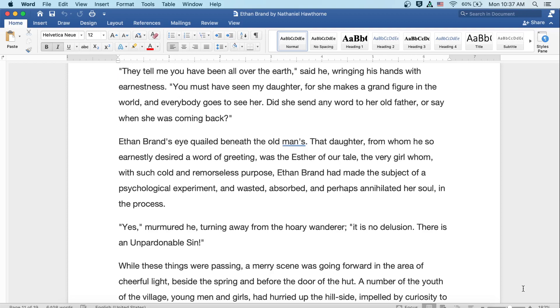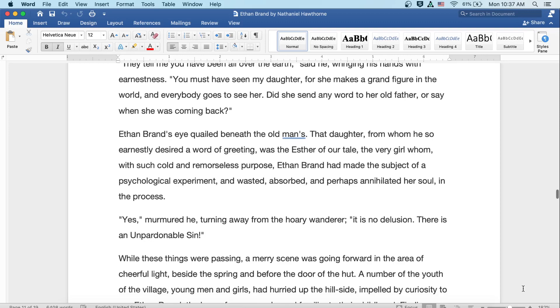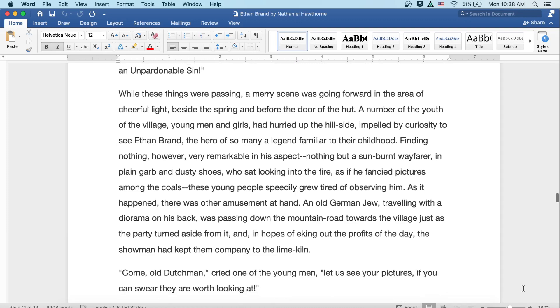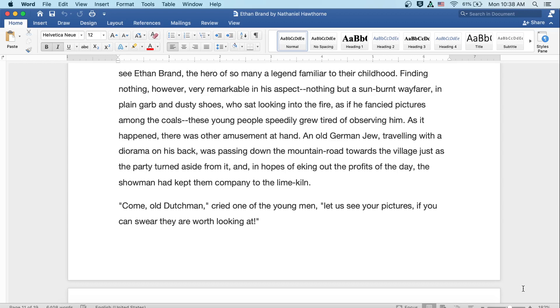While these things were passing, a merry scene was going forward in the area of cheerful light, beside the spring and before the door of the hut. A number of the youth of the village, young men and girls, had hurried up the hillside, impelled by curiosity to see Ethan Brand, the hero of so many legends, familiar to their childhood. Finding nothing, however, very remarkable in his aspect, nothing but a sunburnt wayfarer in plain garb and dusty shoes, who sat looking into the fire as if he fancied pictures among the coals, these young people speedily grew tired of observing him. As it happened, there was another amusement at hand. An old German Jew, traveling with a diorama on his back, was passing down the mountain road towards the village, just as the party turned aside from it. And in hopes of eking out the profits of the day, the showman had kept them company to the lime kiln.